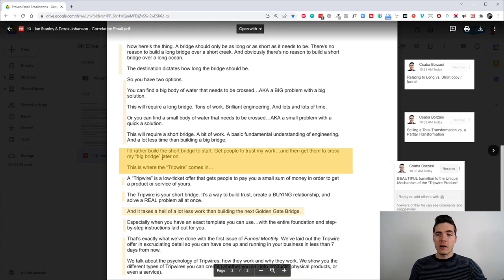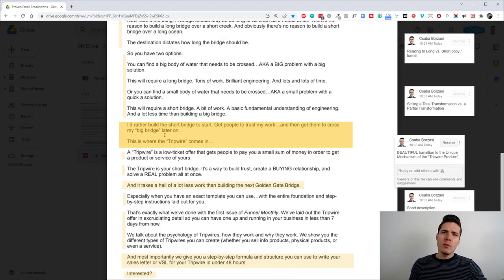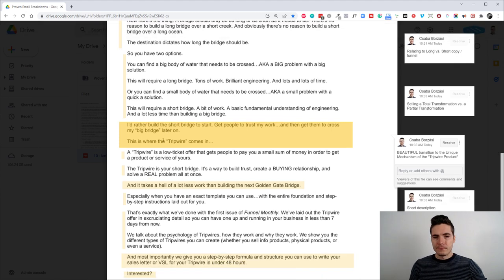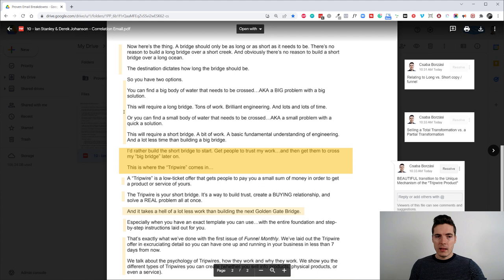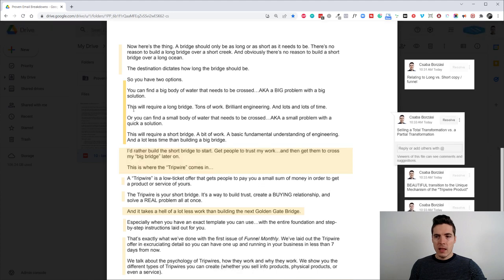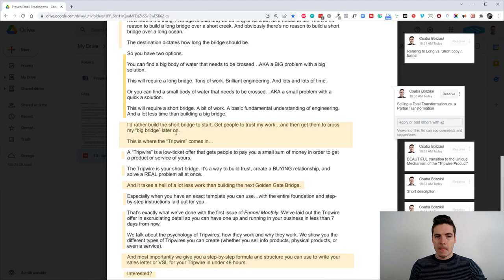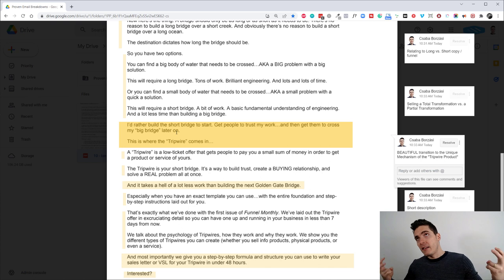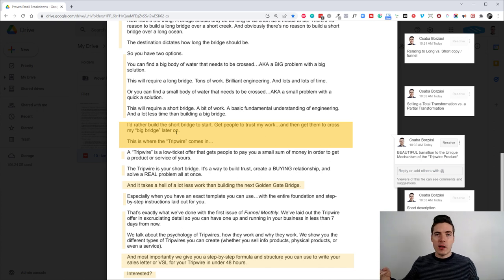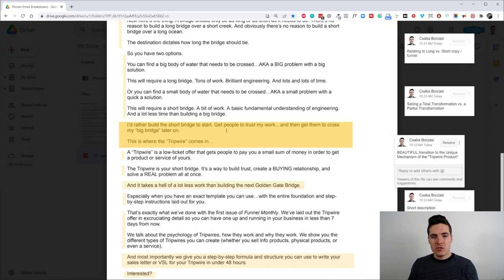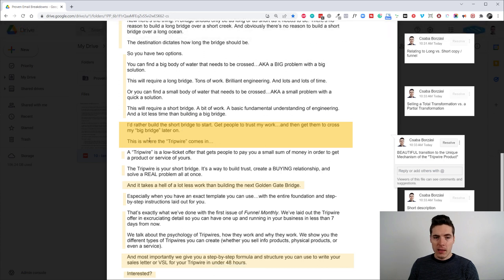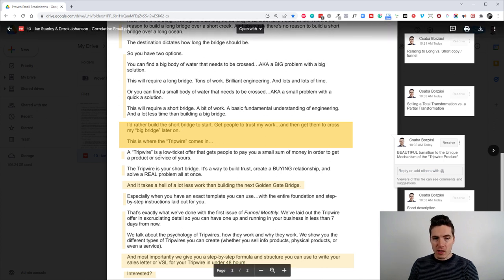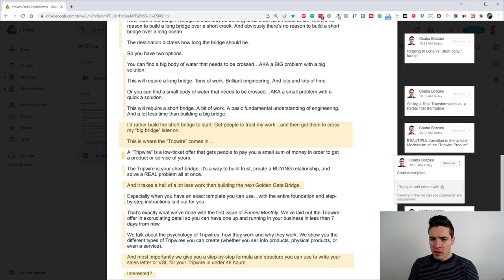this email talks about a tripwire product and we have a beautiful transition from this whole bridge story and the transformation that's needed to the unique mechanism of the product that's sold. And it's the tripwire. So Derek says, I'd rather build a short bridge to start, get people to trust my work and then get them to cross my big bridge later on. This is where the tripwire comes in.